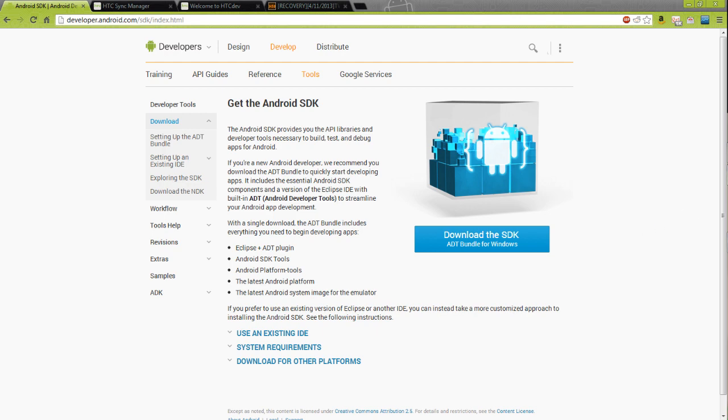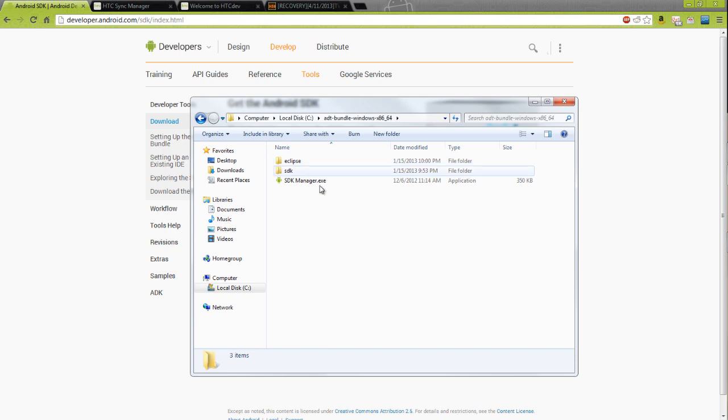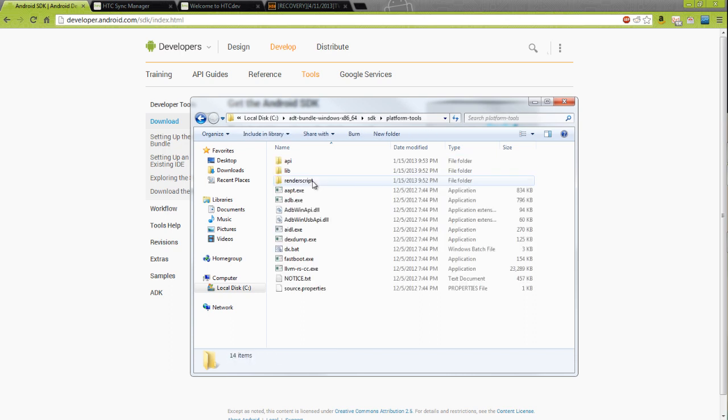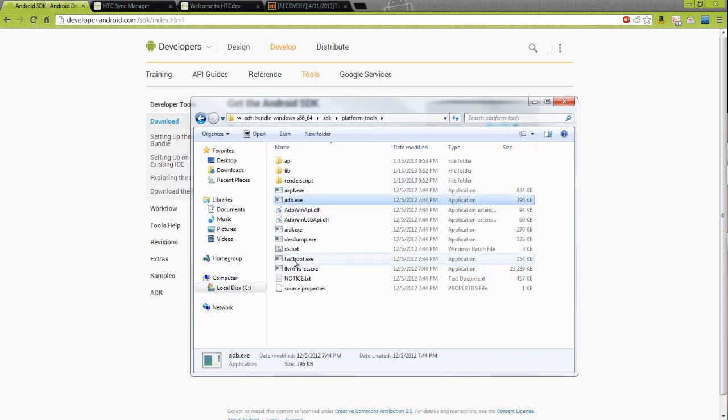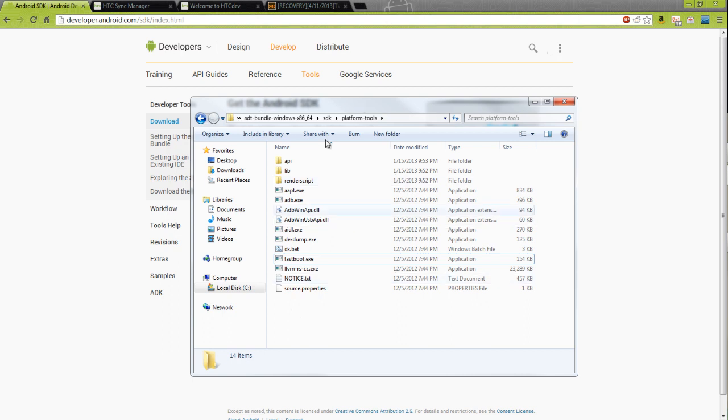Once you extract that to your C drive or any drive that you use, double click on that, go to the SDK, platform tools, and you will see ADB and fastboot. Those are the two files that you need. Those are the tools that you need.